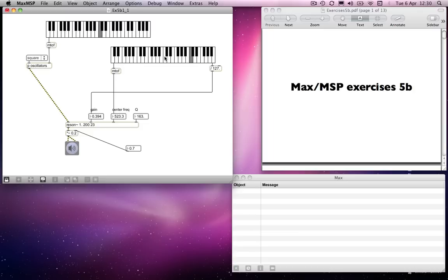If I were to leave the filter frequency on the C, middle C, and change the oscillator frequency, we get a similar kind of thing.